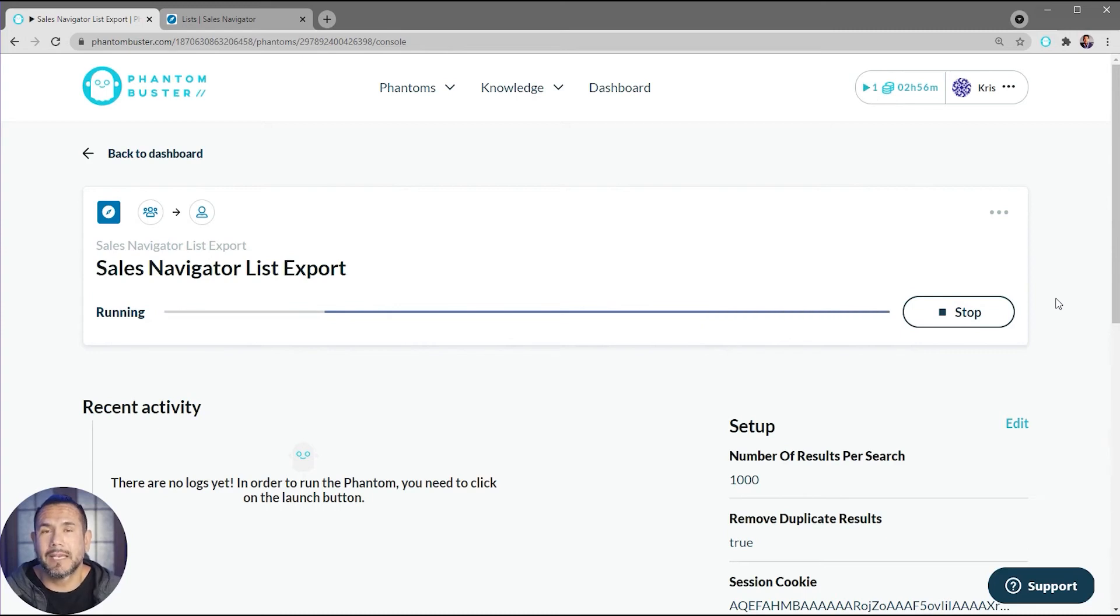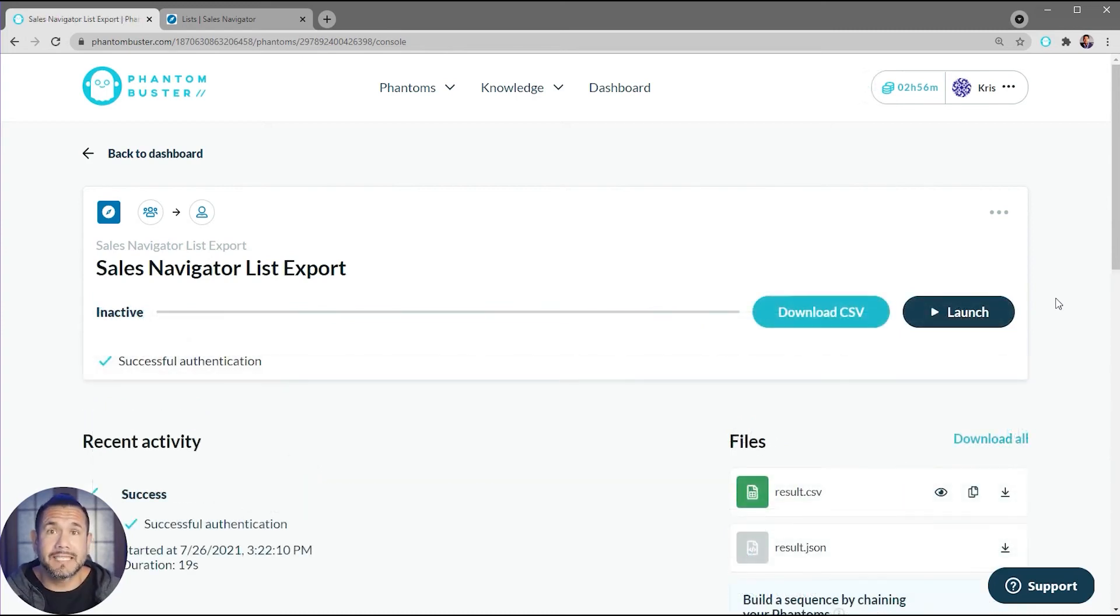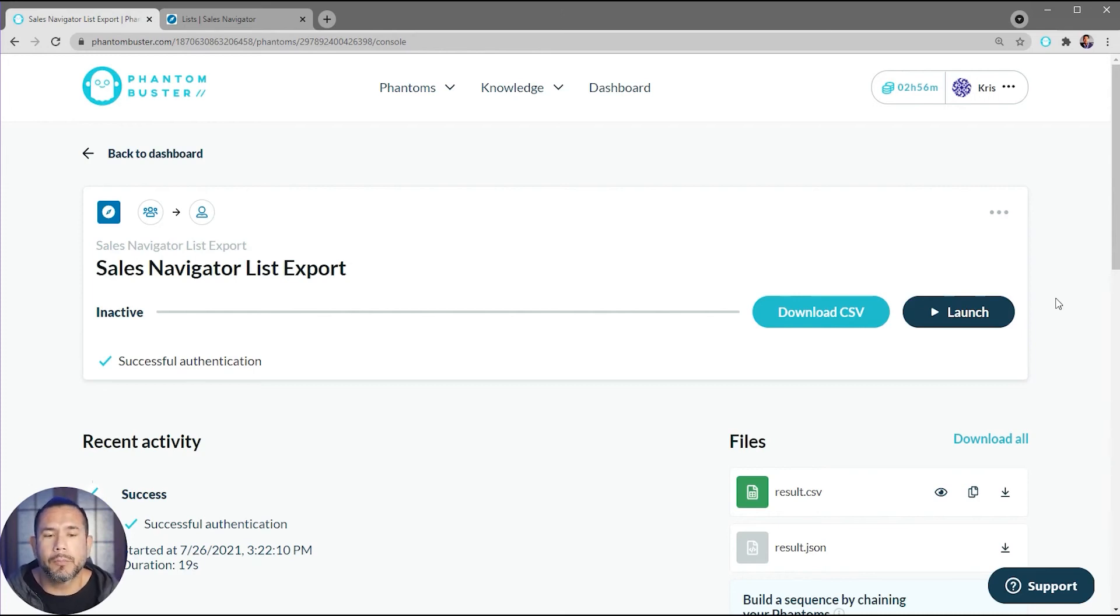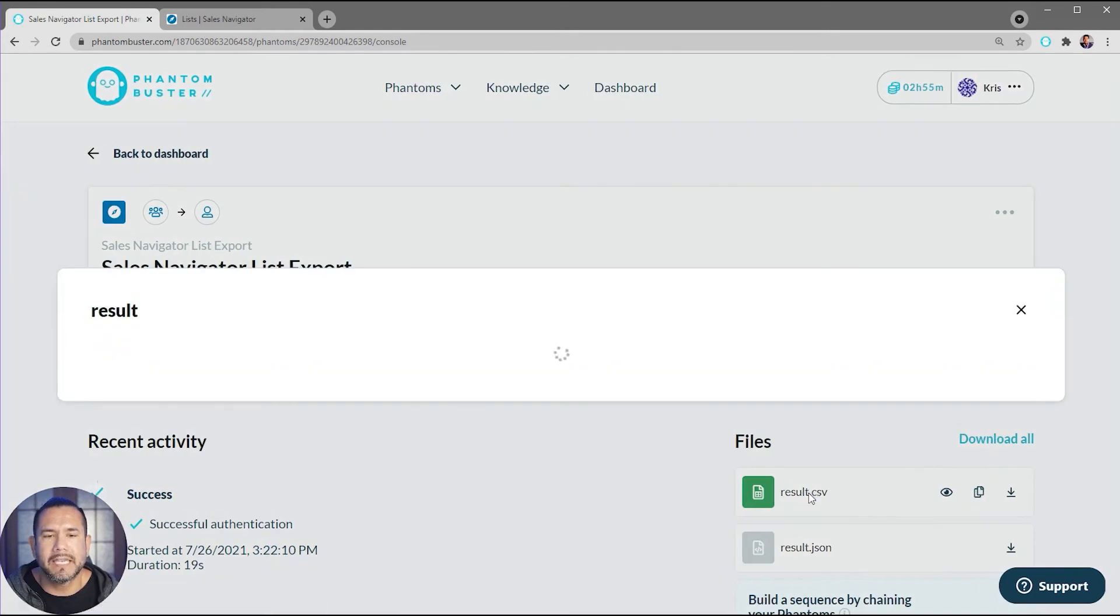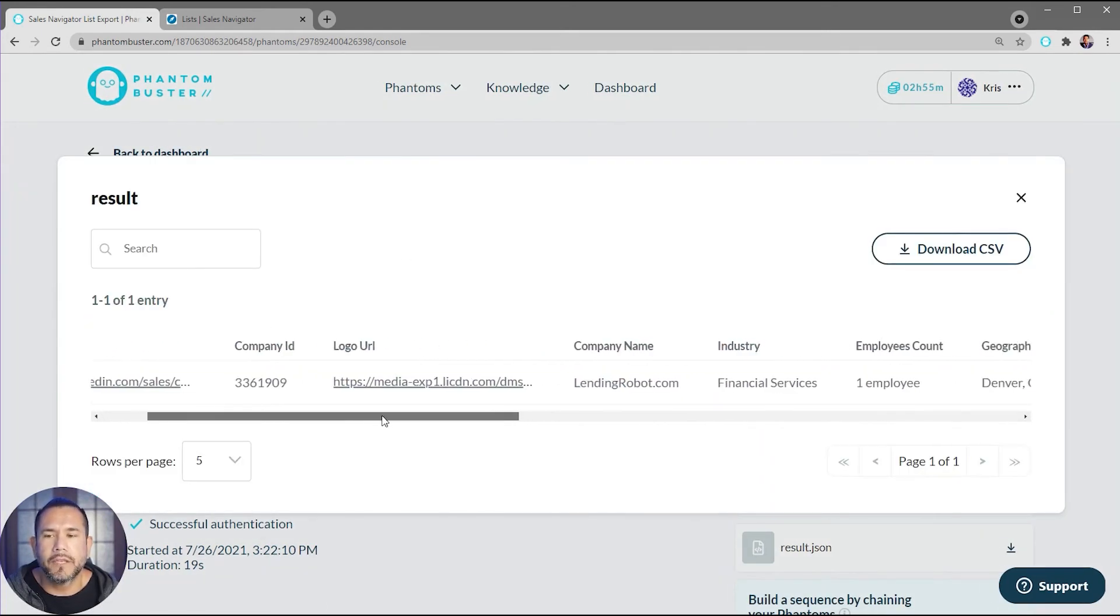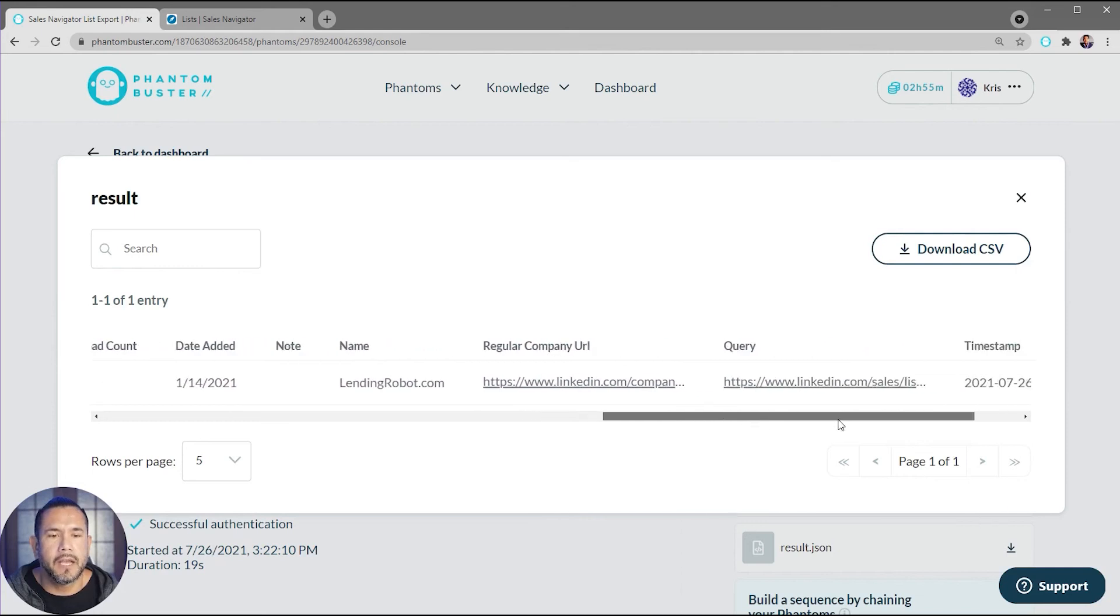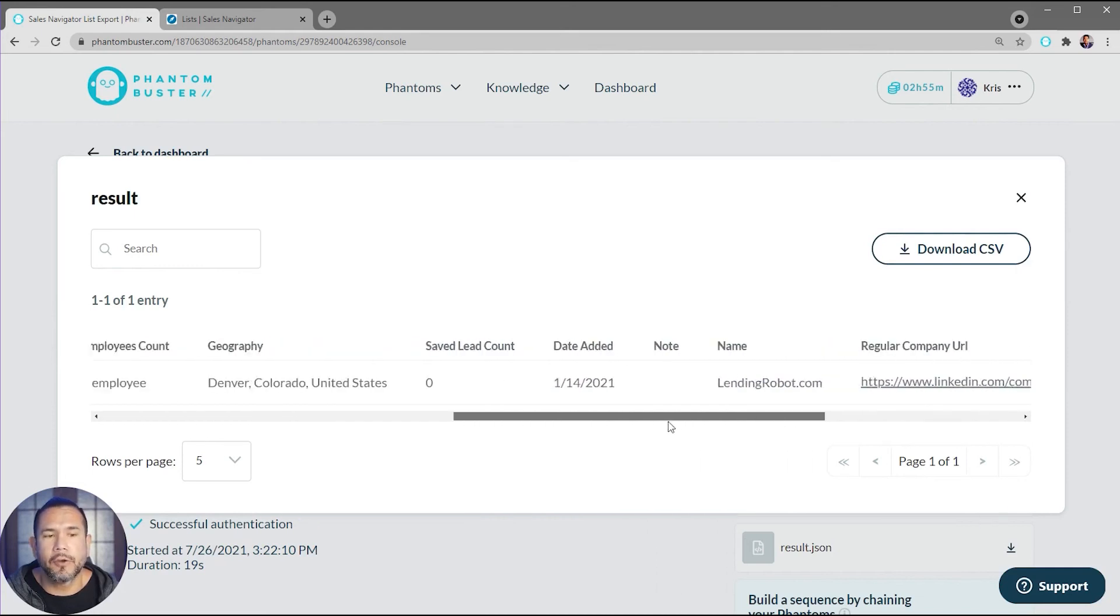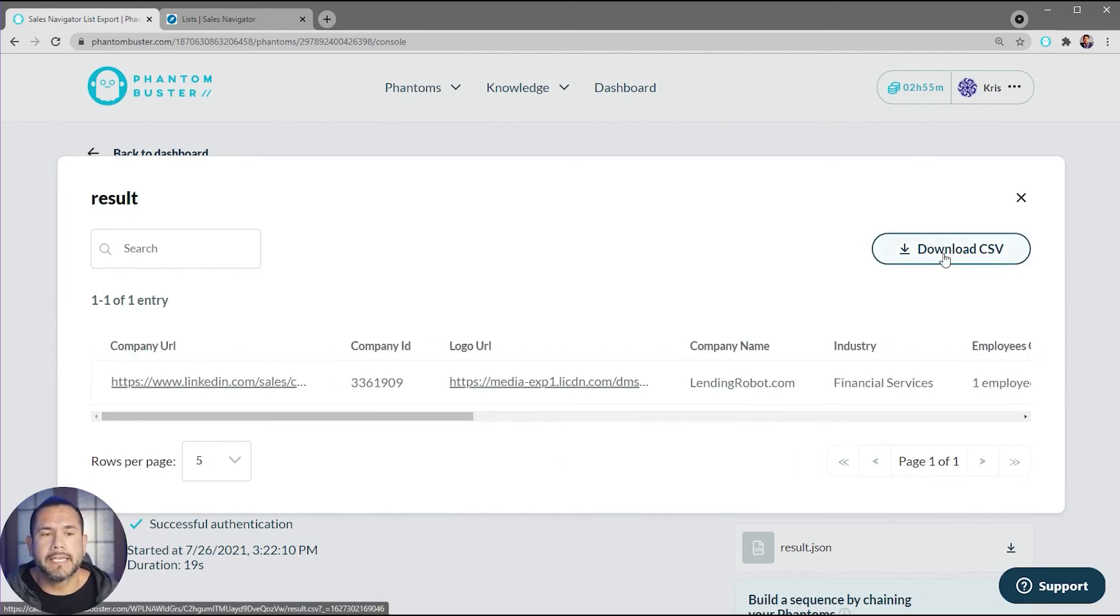All right, so we've successfully completed our Sales Navigator List Export. If I want to preview the data that I've just exported, I can click on this result.csv file. In here, it'll give me a preview of all of the data that I've extracted from that Sales Navigator list. Now all I need to do is click on Download CSV and choose where I want to save this spreadsheet.